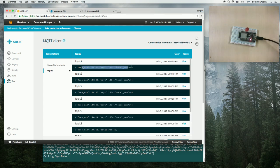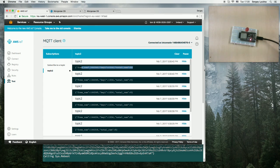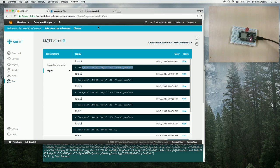We can see that the new messages appear. Basically, that shows how easy and fast you can start developing on Mongoose OS.